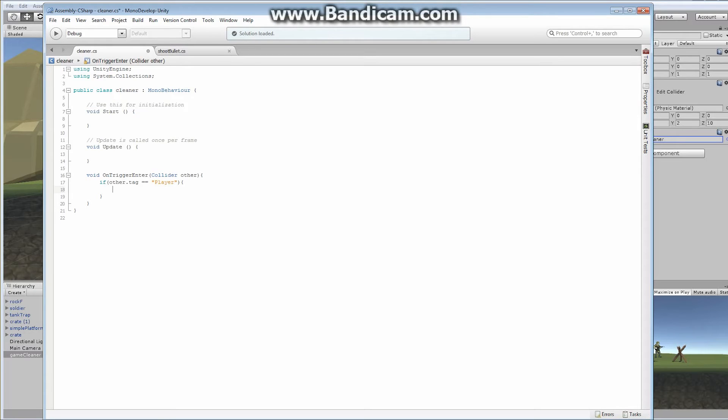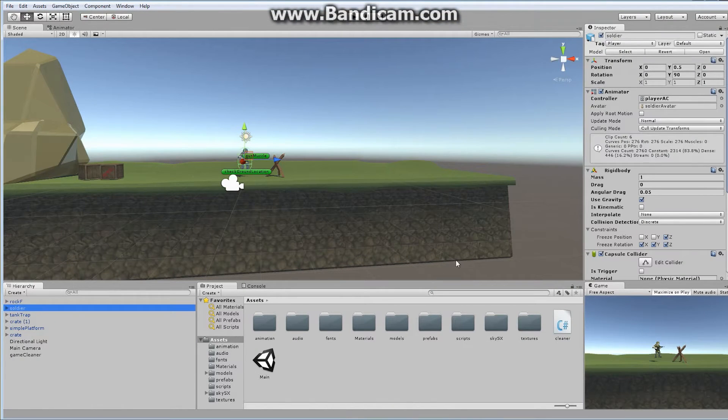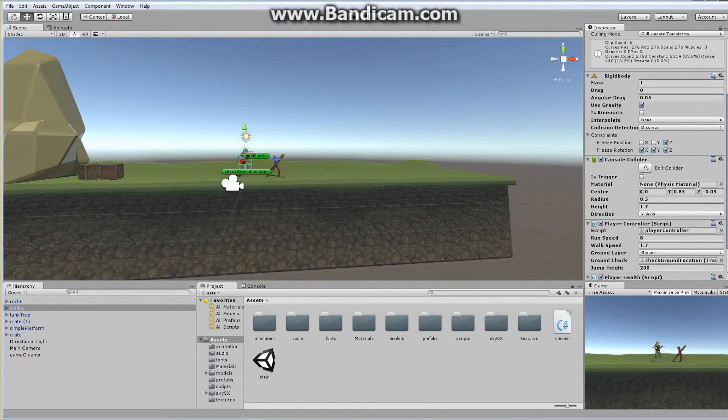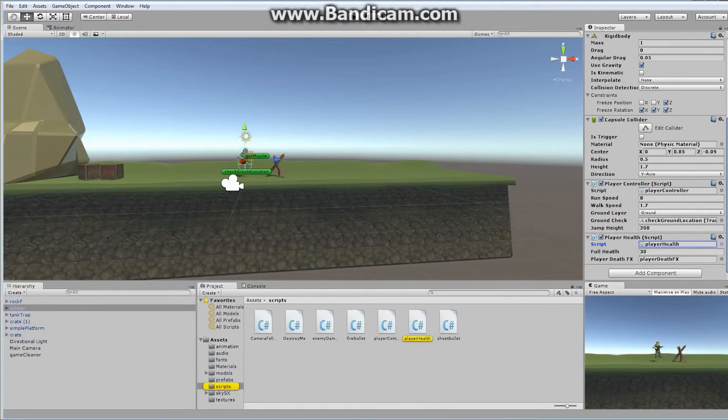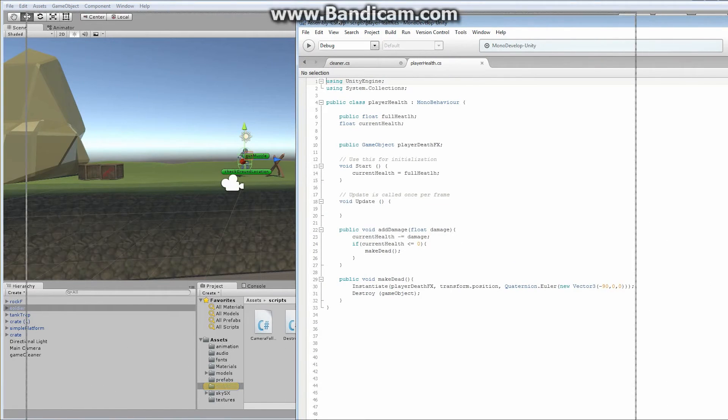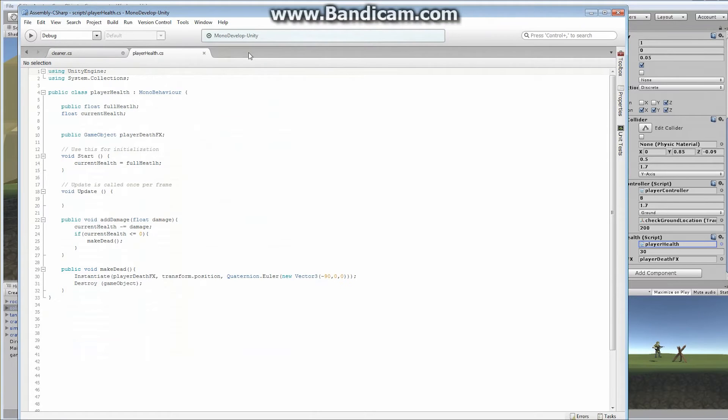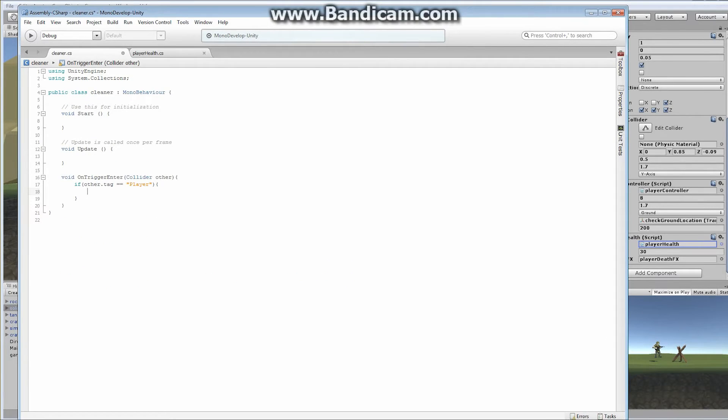If that falls in here, what do we want to do? The first thing we want to do is we want to use our, on our player soldier, on our soldier, let's open up our health script, player health. Let's open that up as well. So if we take a look at this right here, our player health script, we already have a public function called make dead. So basically we want access to that make dead. Let's go back to our cleaner. So if we want that, first of all, we have to have access to the player health script.